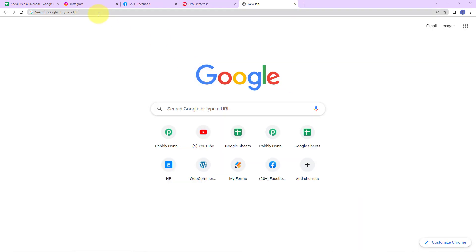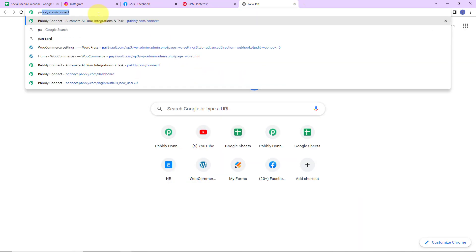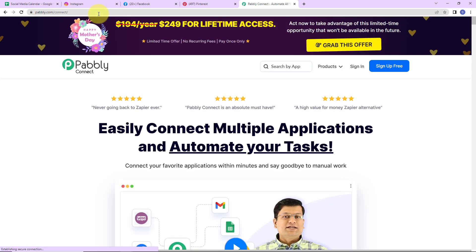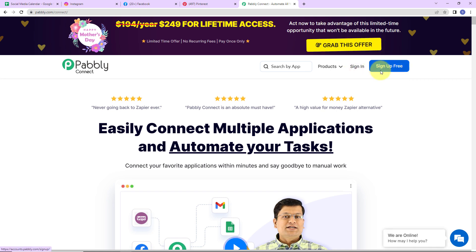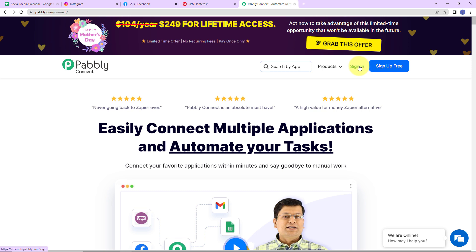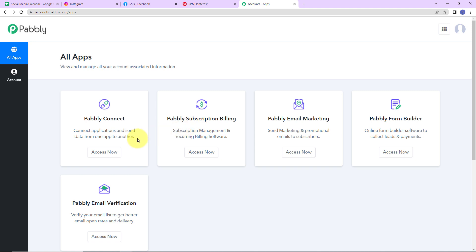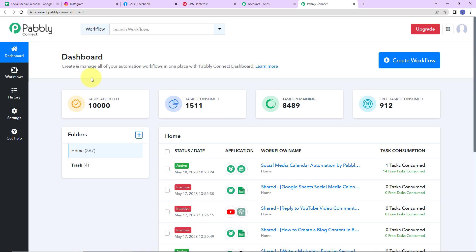To begin, go to Pabbly.com/connect. On the landing page, you have two options on the right-hand side: sign in and sign up. If you are a new user, sign up — it takes less than two minutes and you get 100 free tasks to explore the software. Since I am an existing user, I will click sign in. Here we have reached the all applications page; click on Access Now for Pabbly Connect to reach the dashboard.